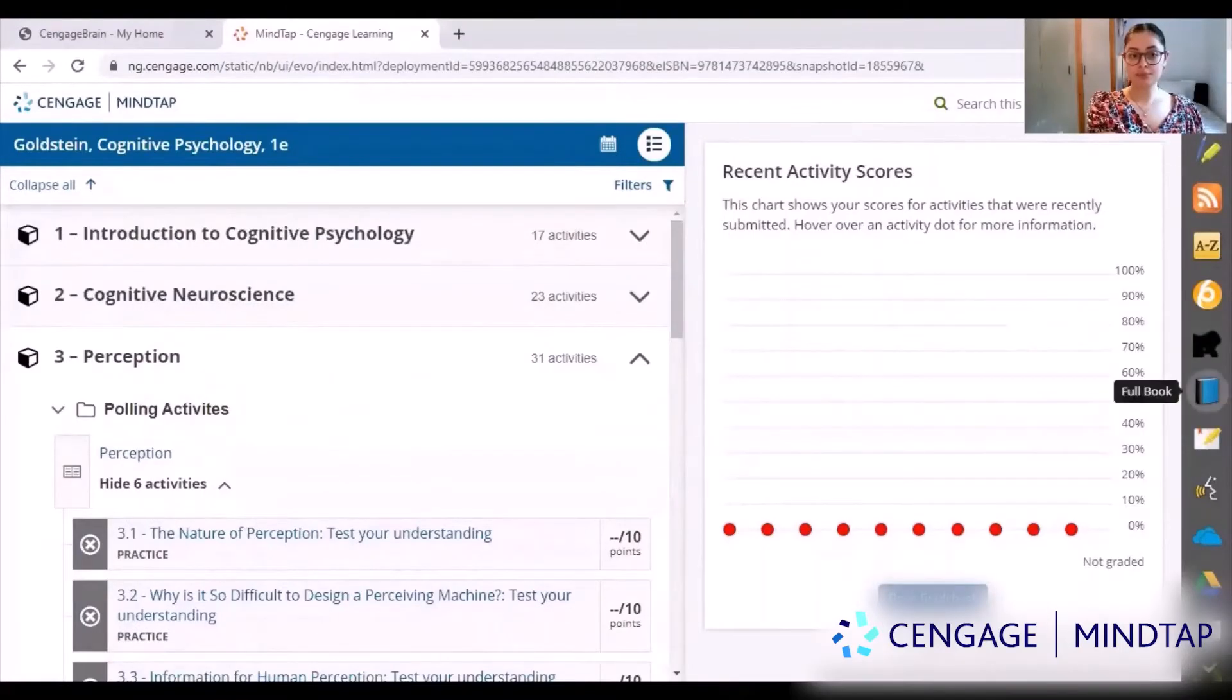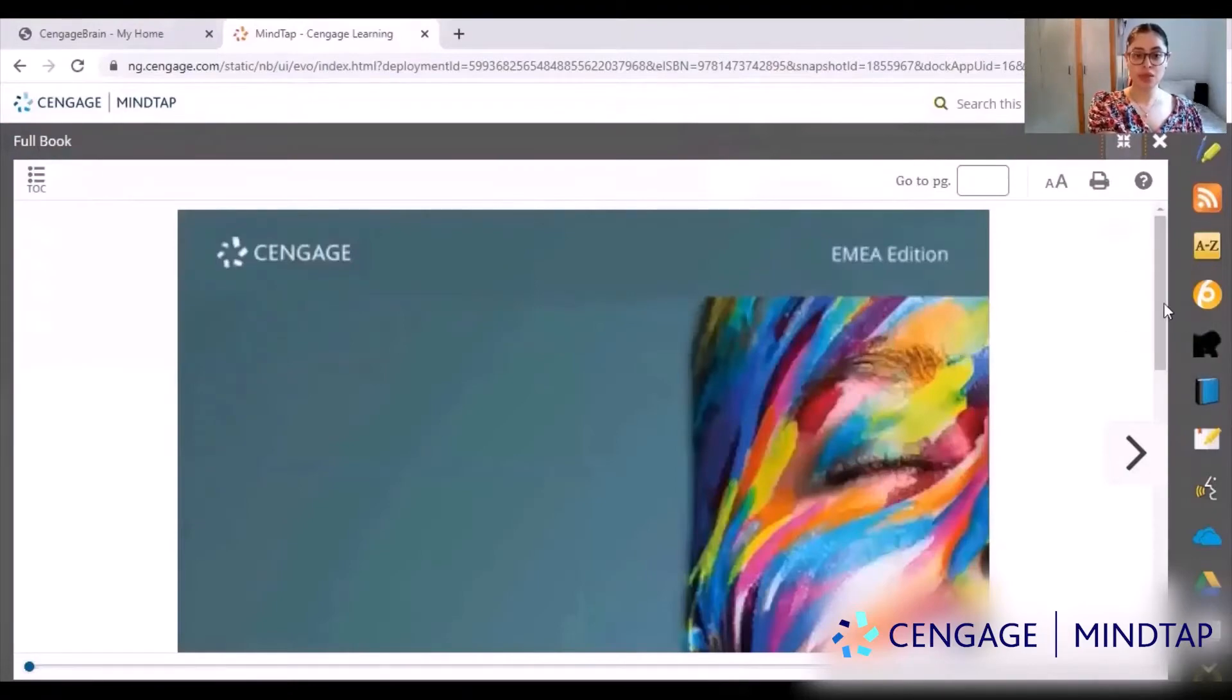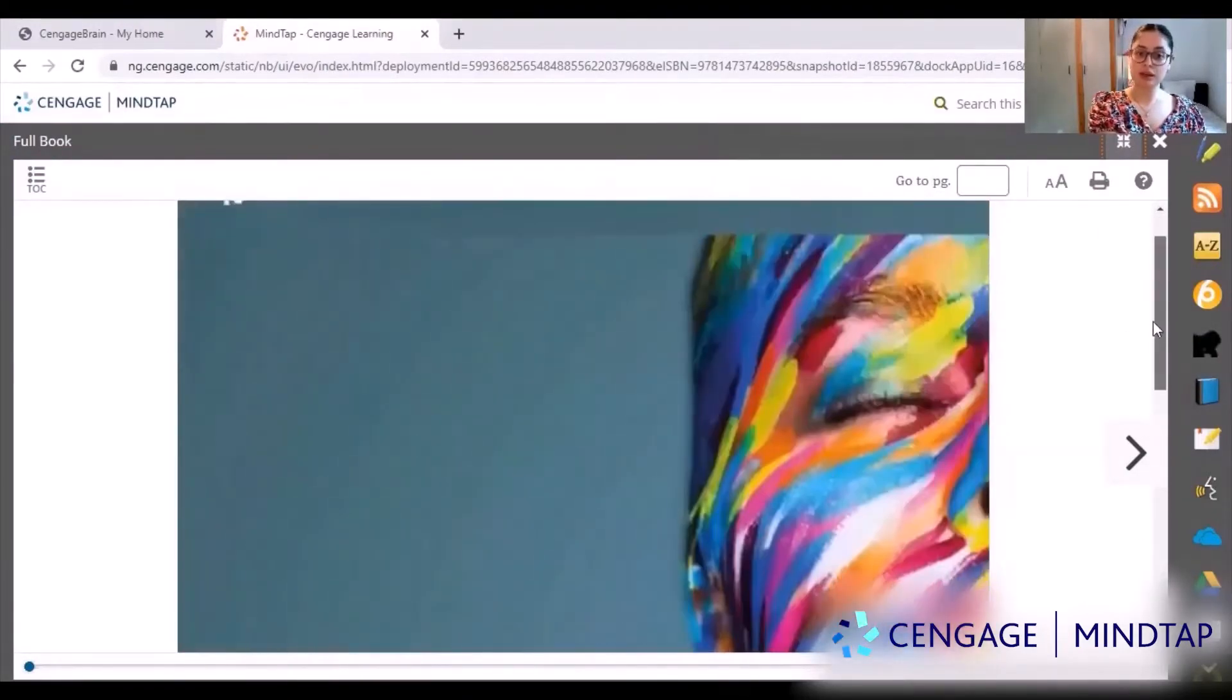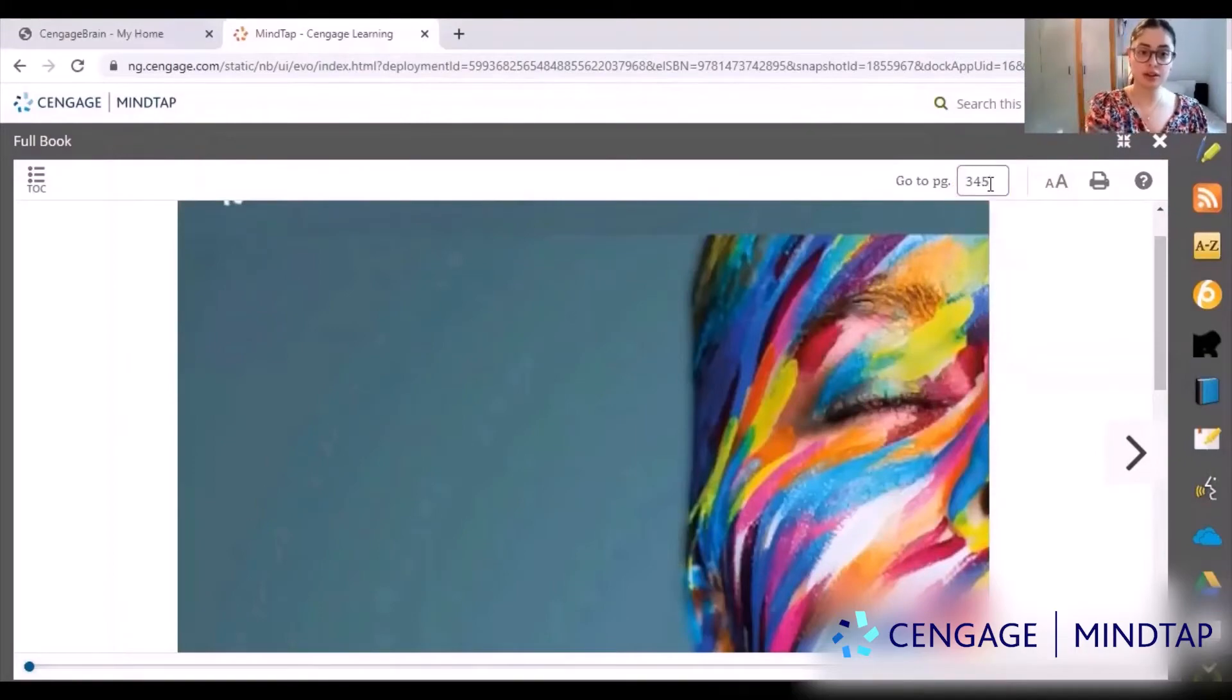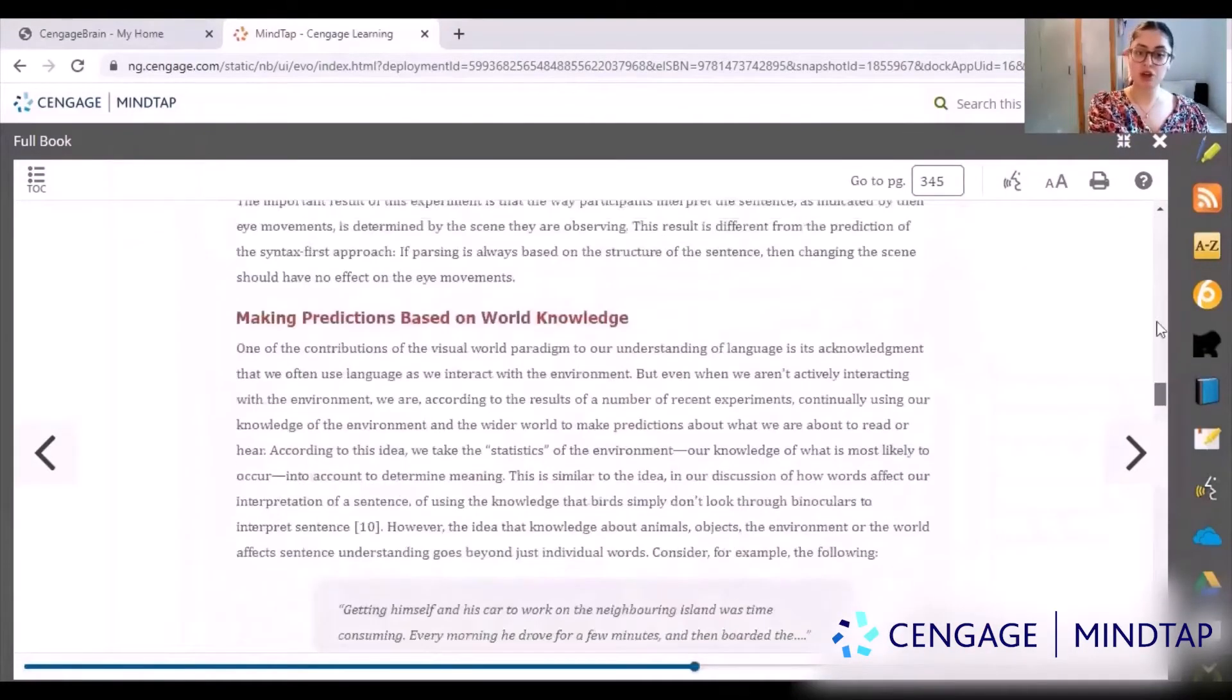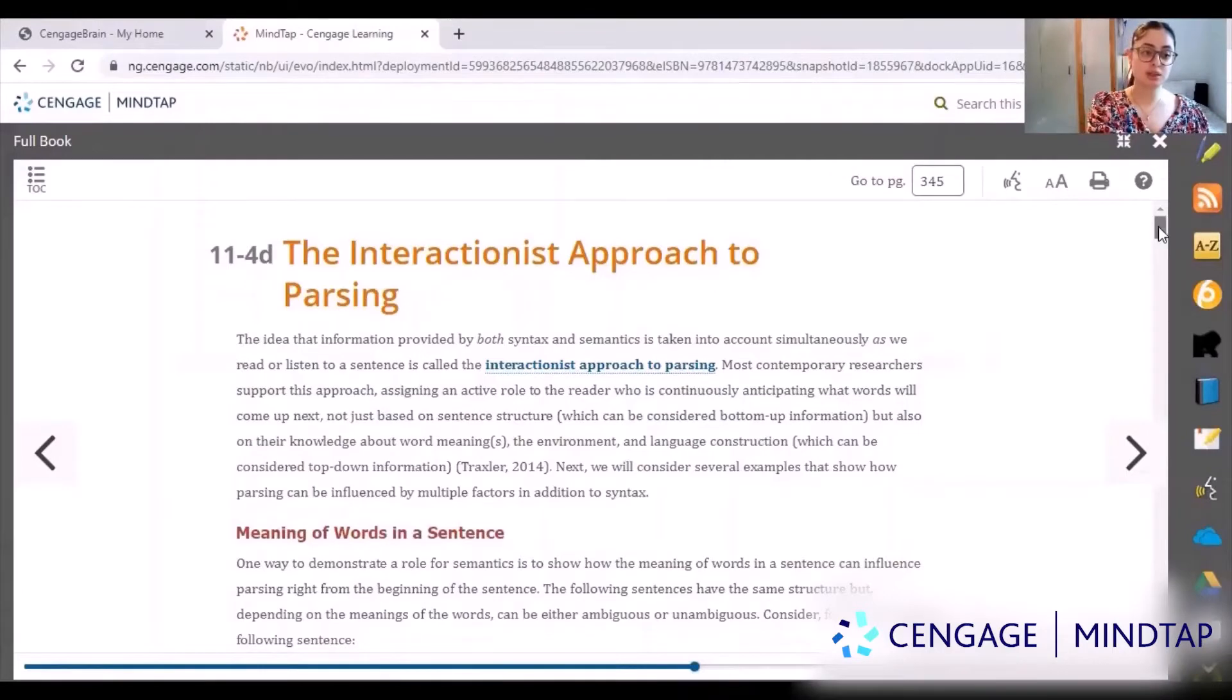The main reason why I was using CogLab was for the book, so here you can click on the book icon and it takes you to the book. This is the book by Goldstein and you can type in what page number you want. So if I want page 345, I could just type it in and it takes me straight to that page, which is much easier than if you had a hard copy having to flick to that page.